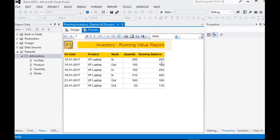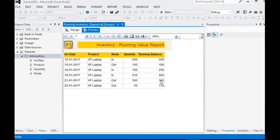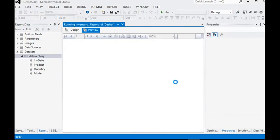Now you can see the results. In the first row, inventory is coming in, so running balance is 200. In the second row, 100 items are going out, so 200 minus 100 equals 100. In the third row, 150 items are coming in, so 100 plus 150 equals 250. In the fourth row, 210 more items come in, making the running total 460. Then two rows show items going out: 460 minus 300 equals 160, then minus 50 again gives 110.